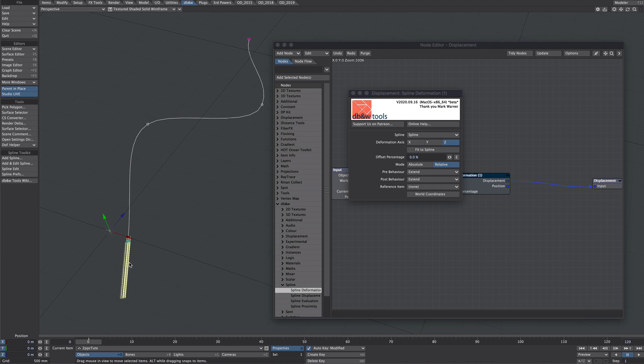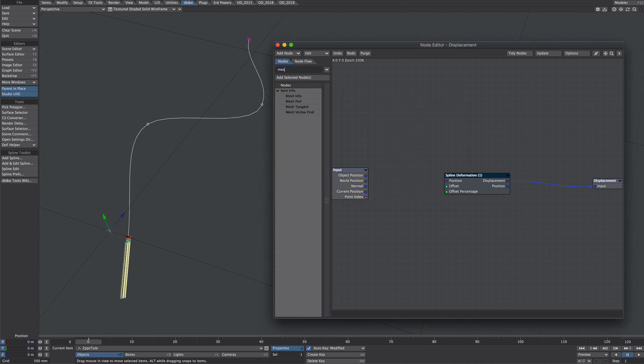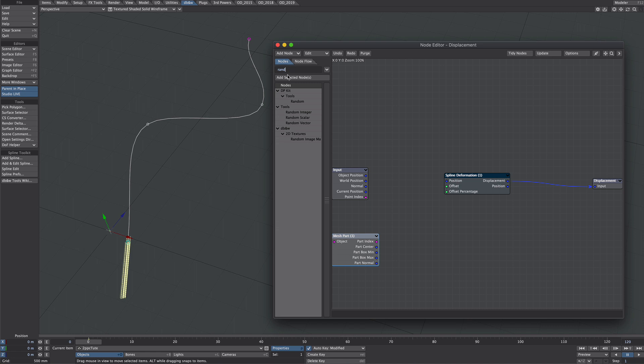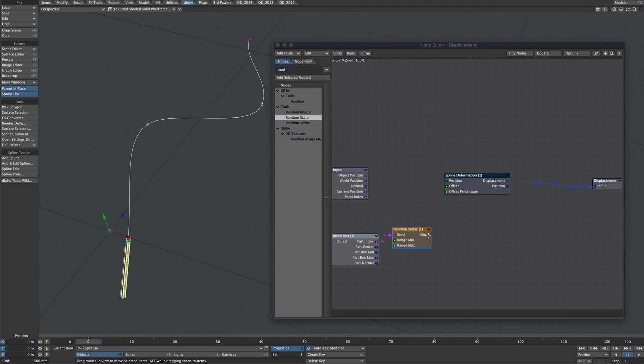We'll now sprinkle these two point polychains along the spline. So let's close that down and similar to before we're going to go for a mesh part. So we've going to go for a random. We just need a scalar here so the part index into the seed and we're going to go from 0 to 1. Could include those and I'm going to take the output into the offset percentage. So there they all are all nicely sprinkled along the path.